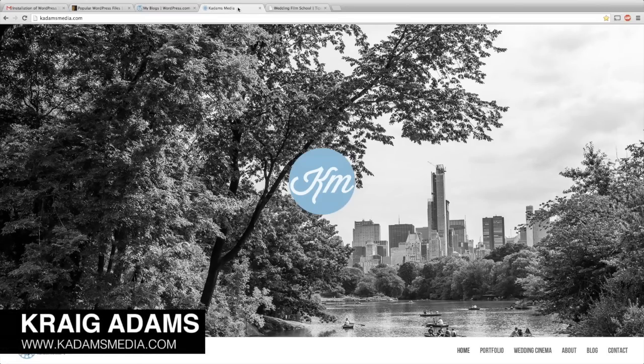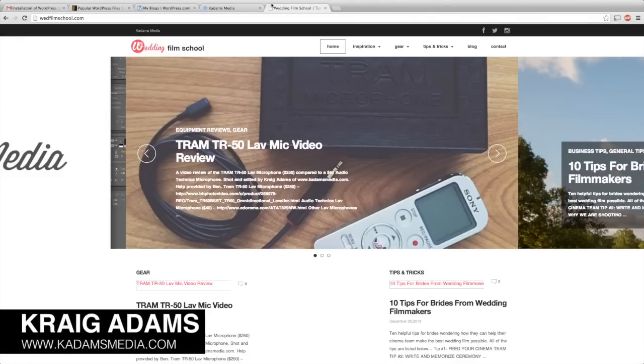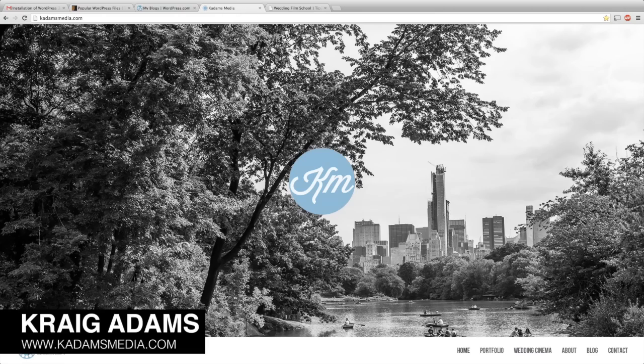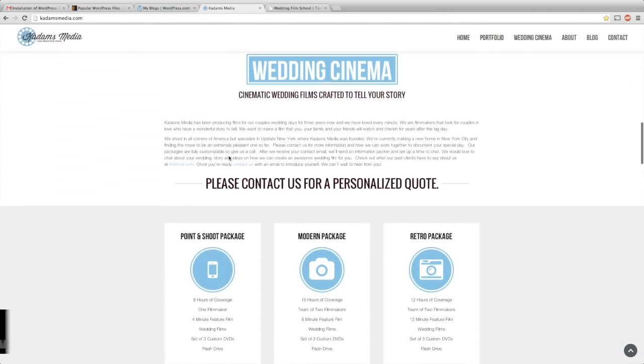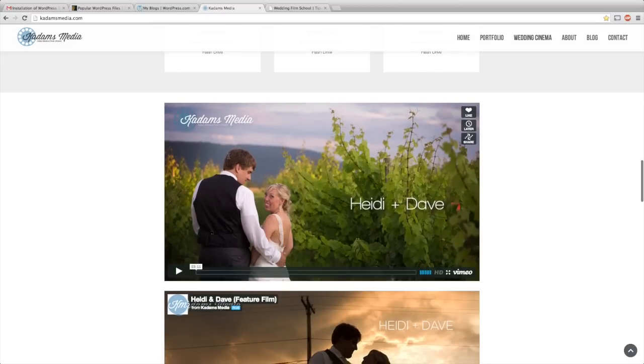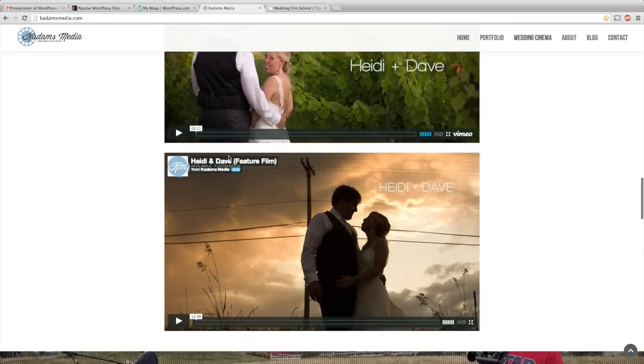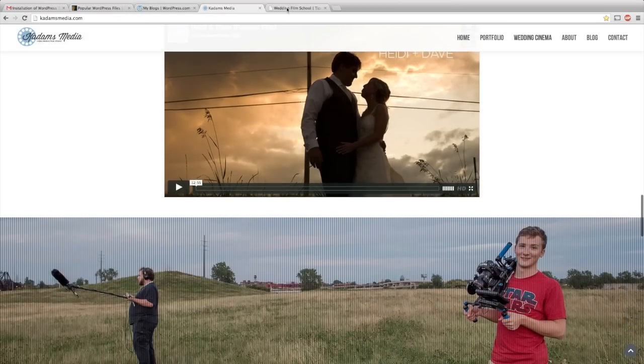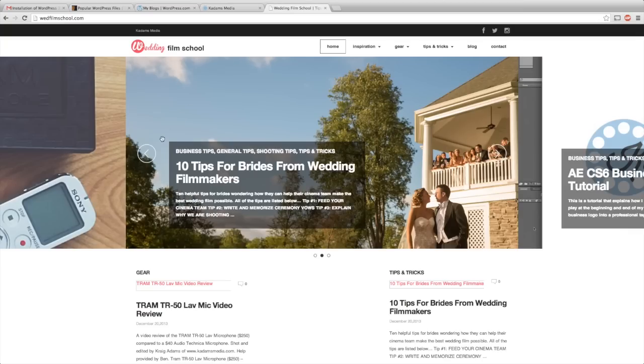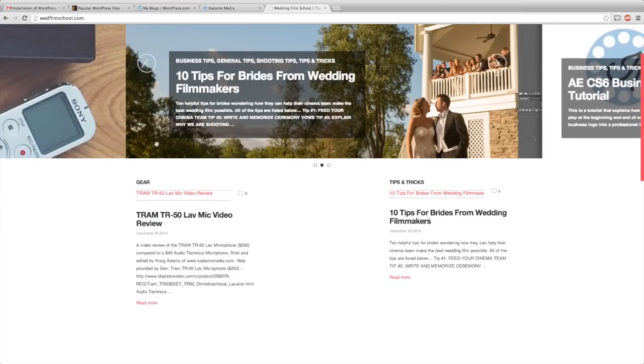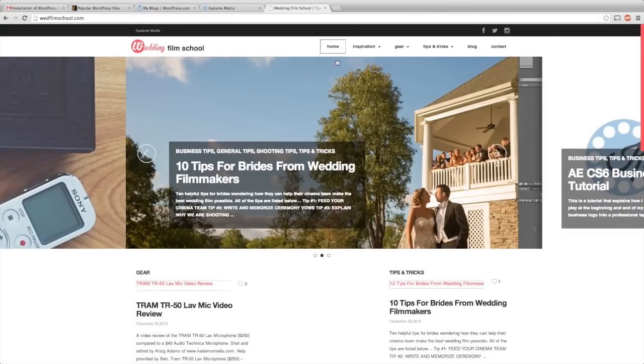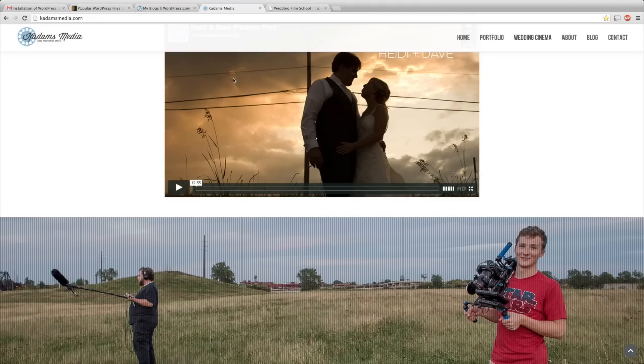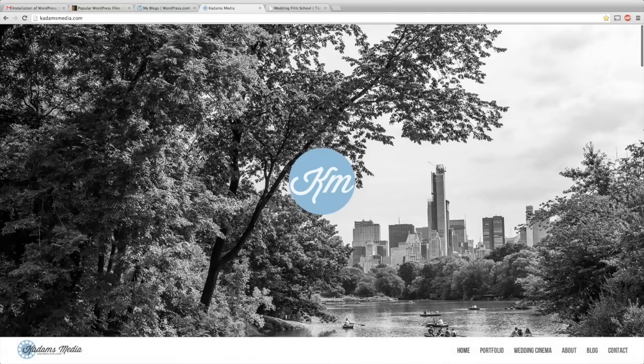Craig Adams here of Kadams Media and WeddingFilmSchool.com and today I'm going to teach you how to build one of these WordPress theme websites using a template. They're wonderful for filmmakers and I've had some really good success with building websites using these themes.